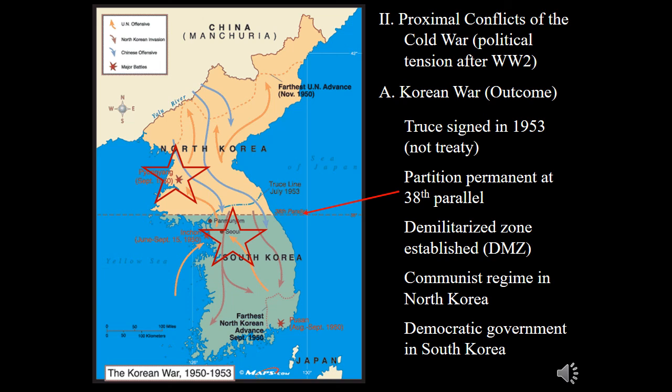Ultimately, a communist regime was retained in North Korea while a democratic government developed in South Korea. South Korea joined the ranks of post-World War II economic success stories, advancing in automobiles and electronics to become one of the 'Little Tigers' — economically developed nations of the Far East that followed Japan's economic model. Notably, the Korean War was only put on hold by a truce in 1953, meaning the conflict has yet to be formally ended by treaty.